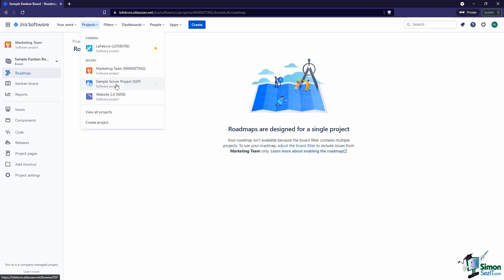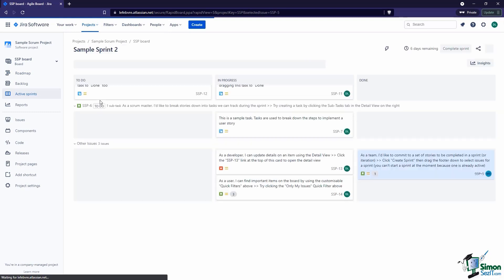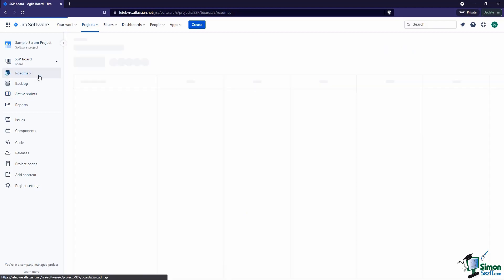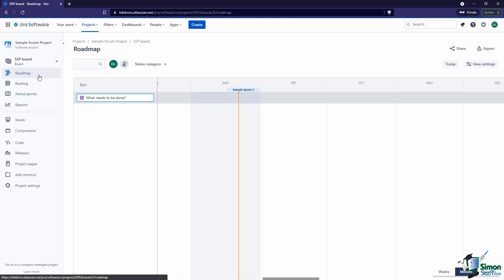Let's hop over to where our issues actually live in this Jira installation, which is mostly in this Sample Project where we had Jira generate a bunch of issues. Now if we come into our Roadmap, we can see the actual roadmap here. It's pretty empty.